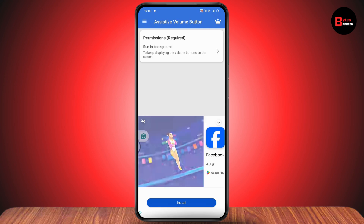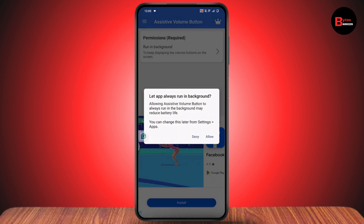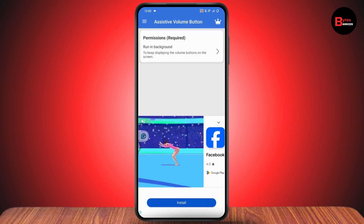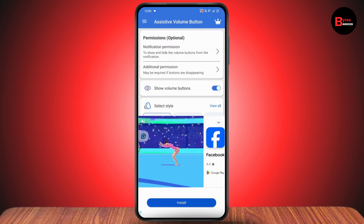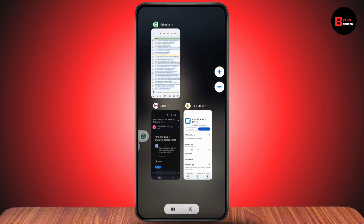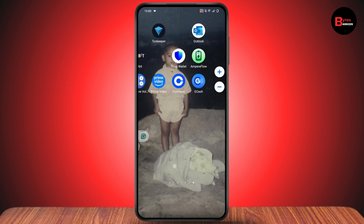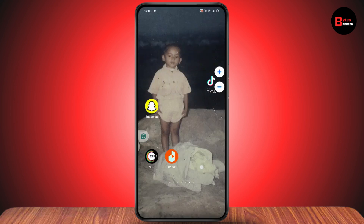Find 'Assistive Volume Button' and allow it. Once allowed, go to permissions and tap Allow. Once you allow the permissions, simply remove the application from your background.